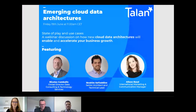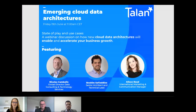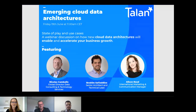Good morning, everyone, and welcome to Talon's webinar on cloud data architectures. My name is Alison Reed, and it's my pleasure to introduce you to my colleagues from the international team of Talon: Nicolas Cambodon, Global Director of Data Consulting and Technology Services, and Ibrahim Safieddin, Senior Architect and Technical Lead.